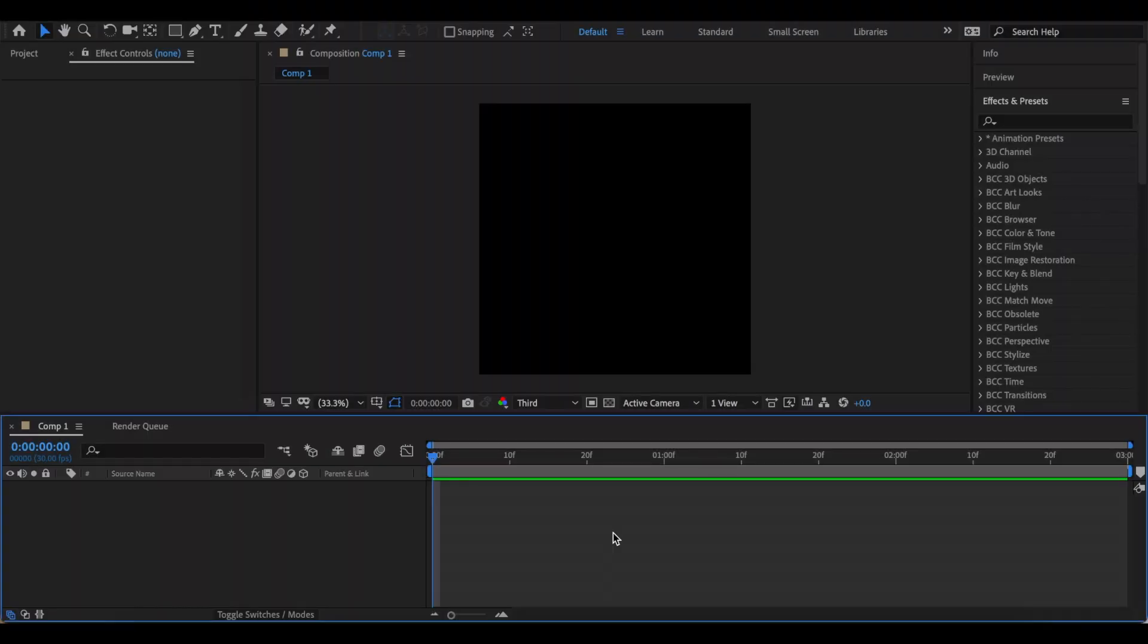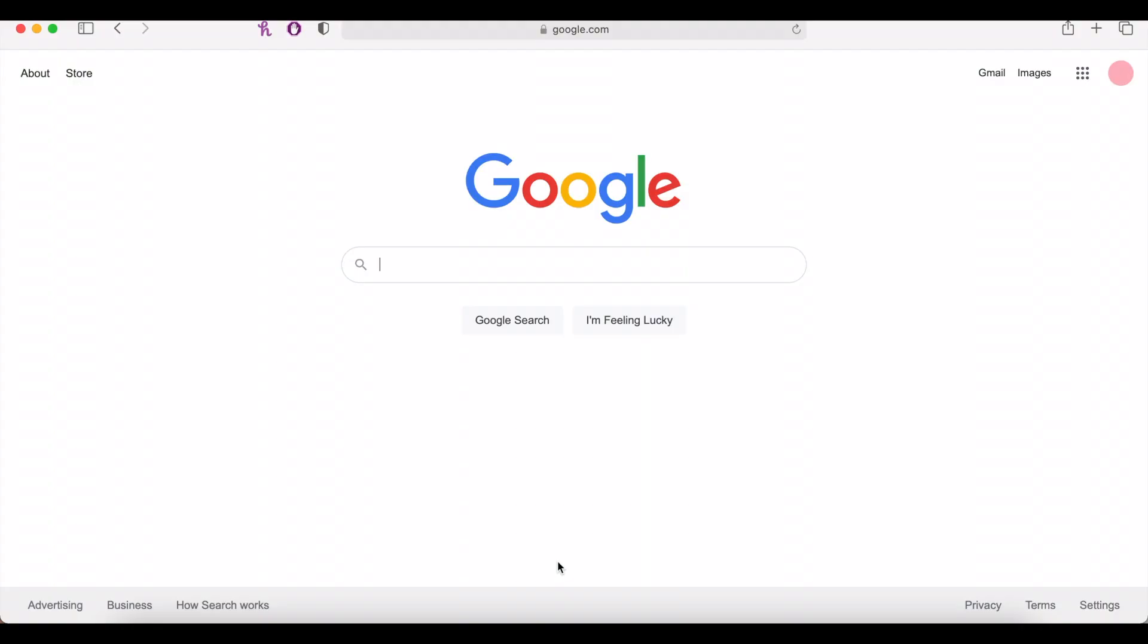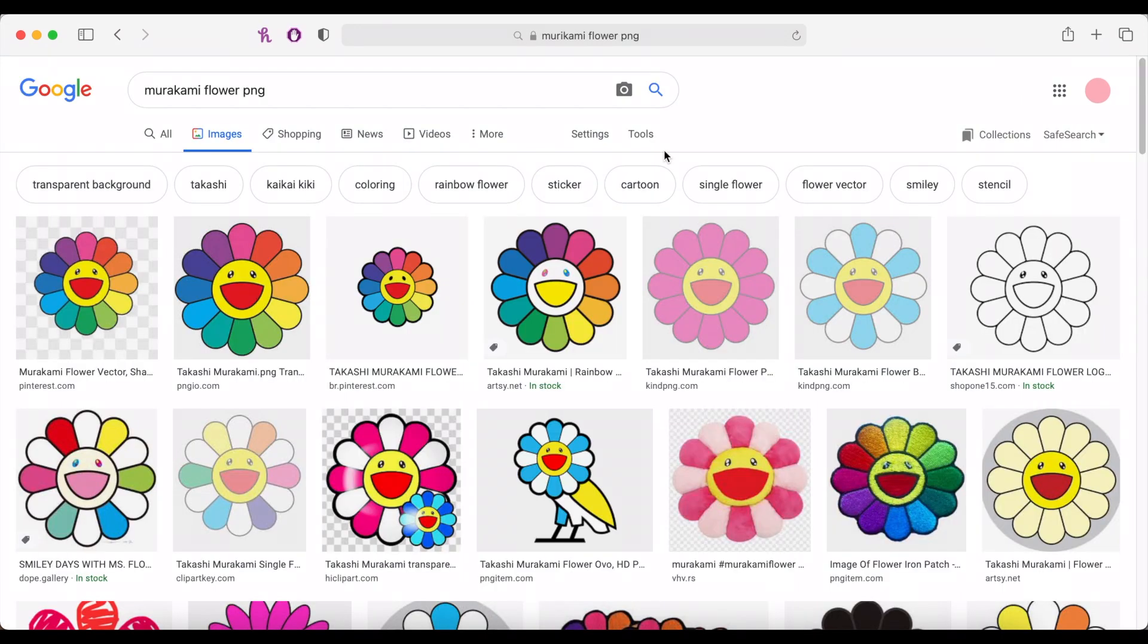Hi everyone, today I'm going to show you how to create this After Effects logo using Element 3D. First, you just want to go to Google and find whatever picture you want to use for your logo.